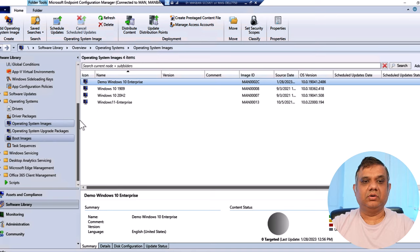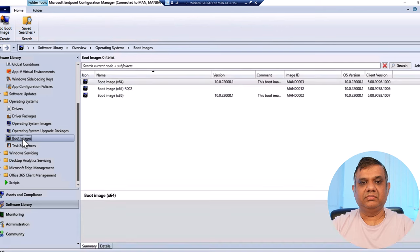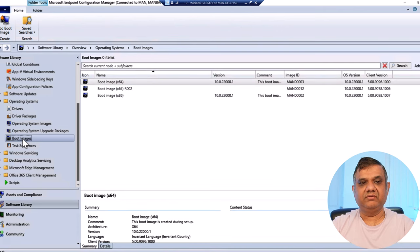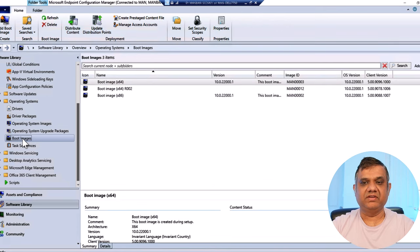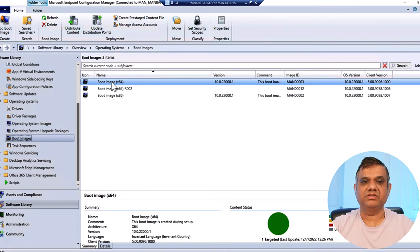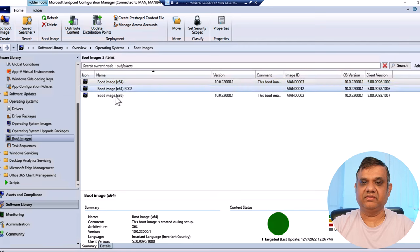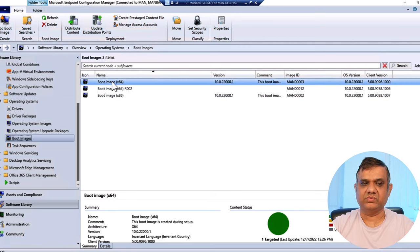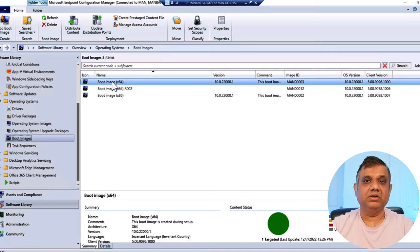Let me verify the boot image. By default, once SCCM installation is complete, you'll see two boot images: 64-bit and 32-bit. My boot image x64 and x86 already exist. I'm going to use the x64 one. I'm not doing anything to the boot image right now.